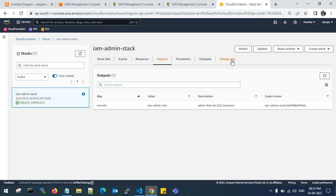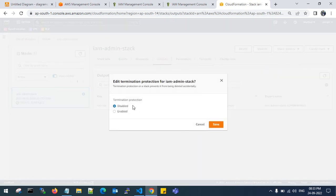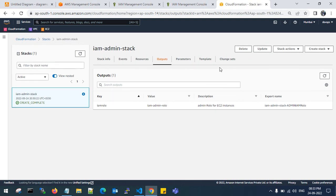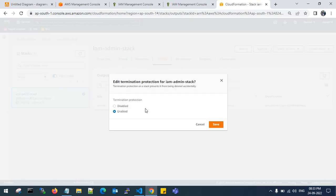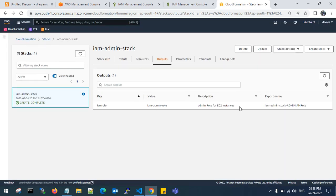You can enable the termination protection for your stack. Enable it, so if you unfortunately delete the stack, it won't delete. You need to edit termination protection and then delete. This is how termination protection works on the CloudFormation stack.